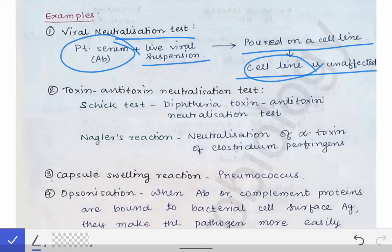Another example is the toxin-antitoxin neutralization test, such as the Schick test. In the Schick test, diphtheria toxin and antitoxin react with each other, resulting in neutralization of the diphtheria toxin — making it an example of the neutralization test.